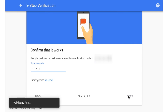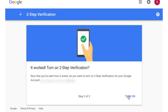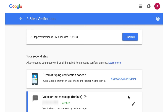After you verify, you move on to the third step where you tell Google that you trust and recognize this device. Press OK and you have just set up two-step verification for your Google account.